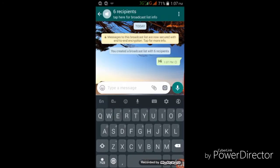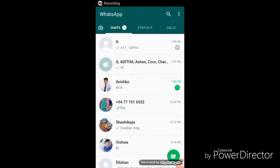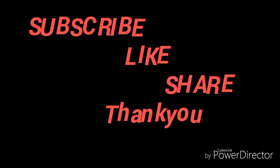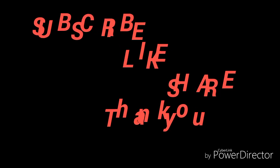If you want to comment on the channel, subscribe and like and share. I hope you enjoyed this video, and I'll see you in the next video.